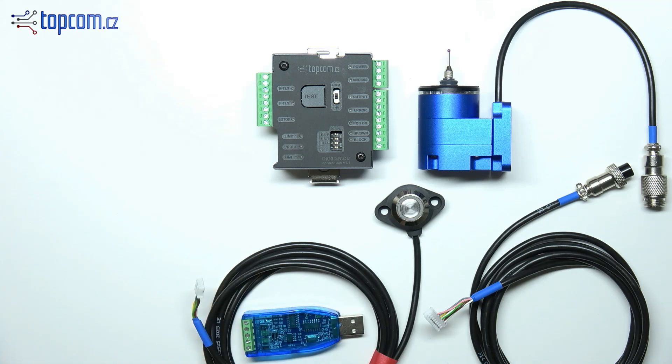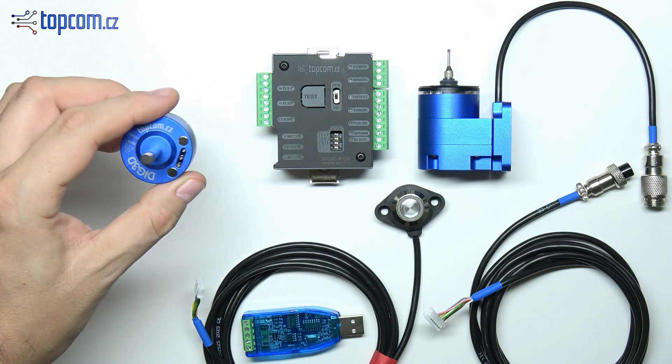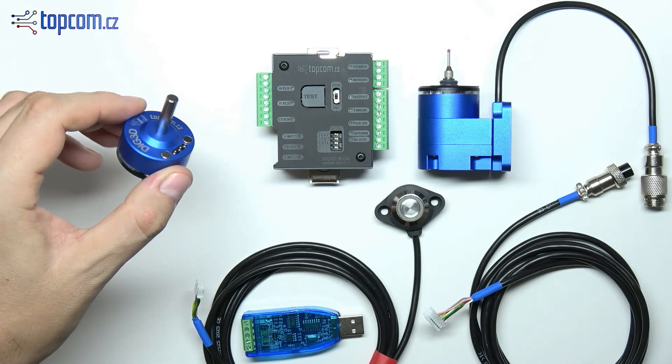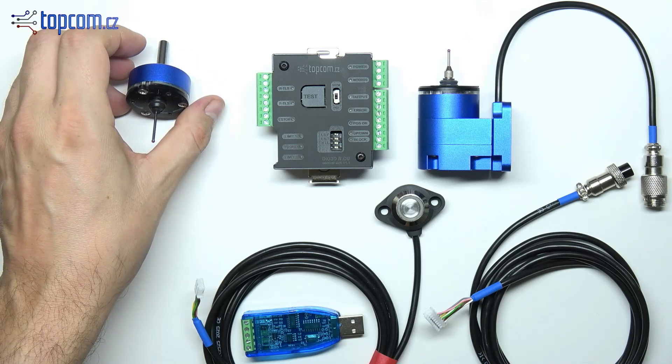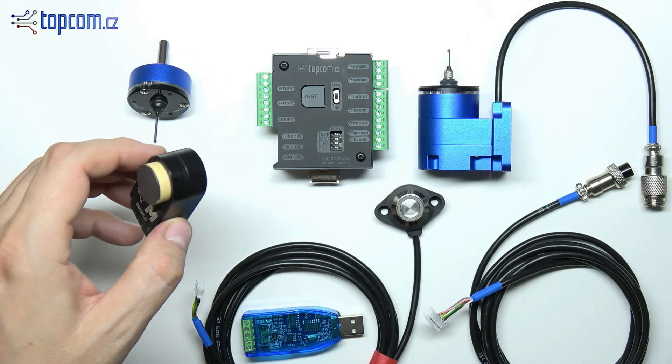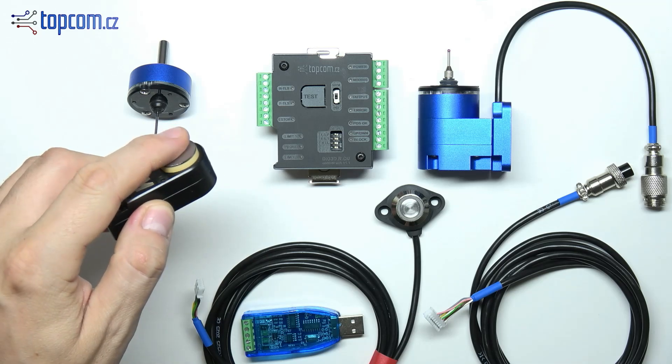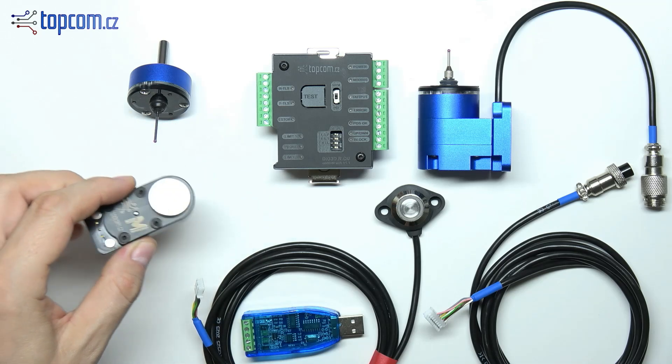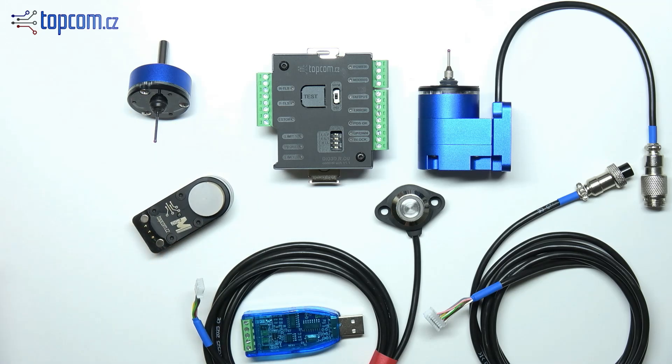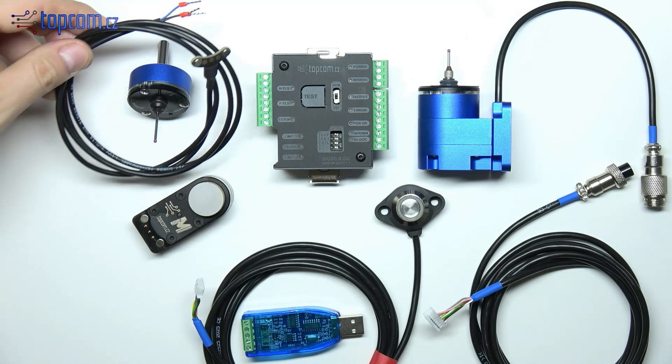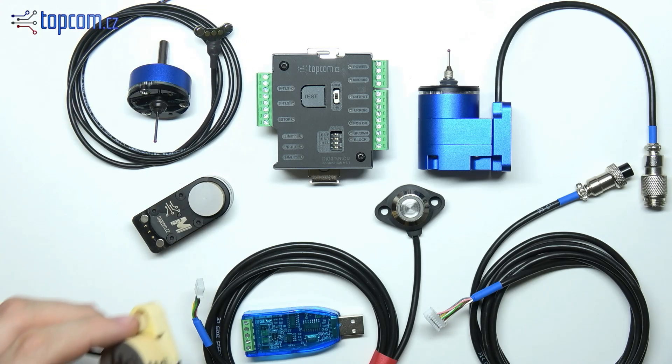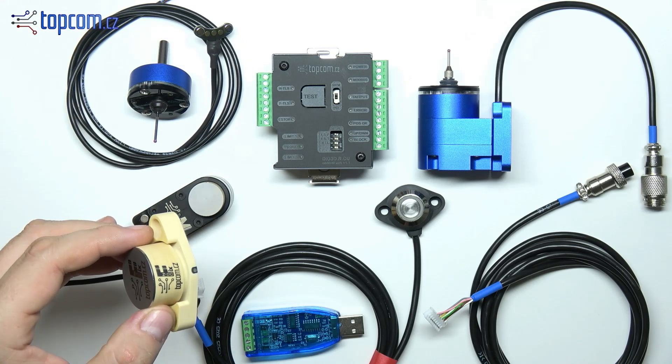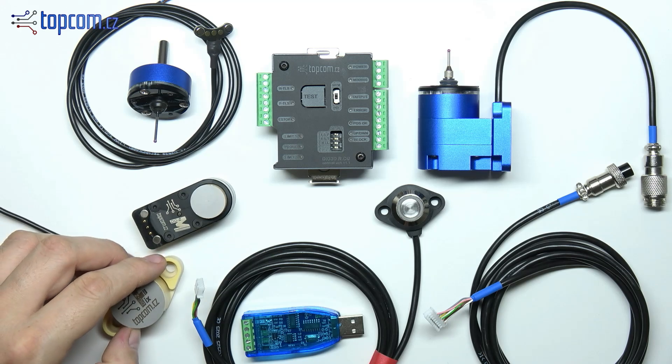As part of the set, you can also order additional sensors at an exclusive price. These include a spindle-mounted touch probe, the manual tool length sensor including the cable, and the fixed TLS sensor for mounting on the machine table.